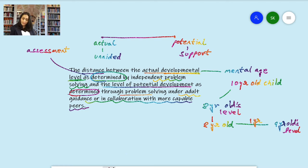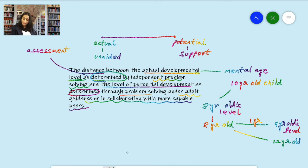If the same child, under adult guidance, is able to solve problems up to the level of a 12-year-old child, then the zone of proximal development — this distance — becomes four years.